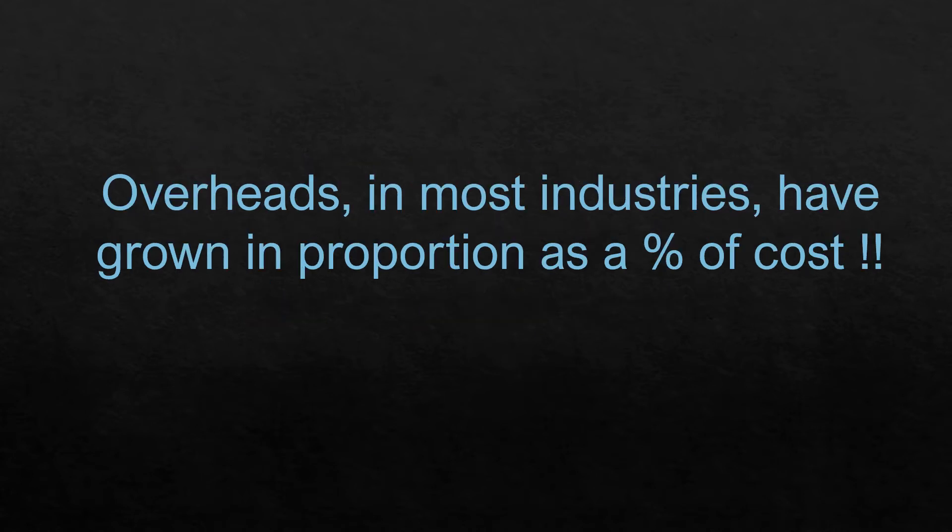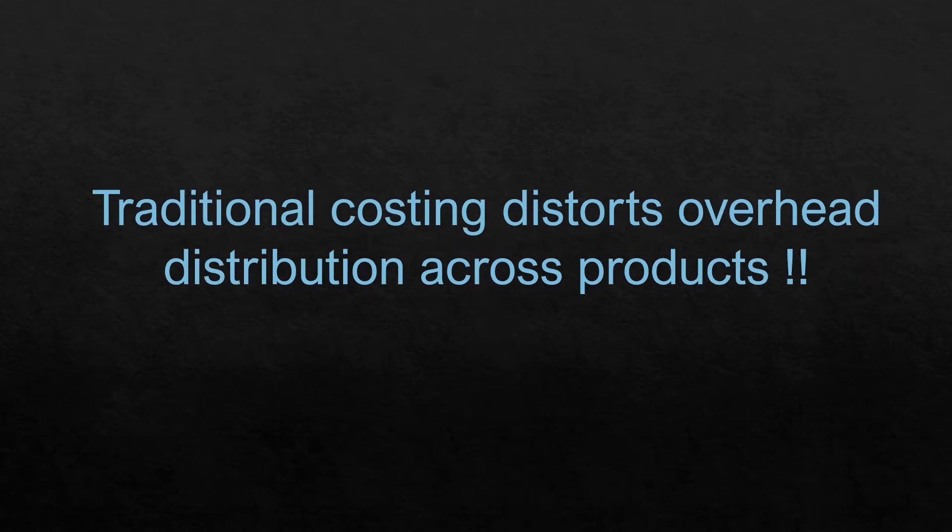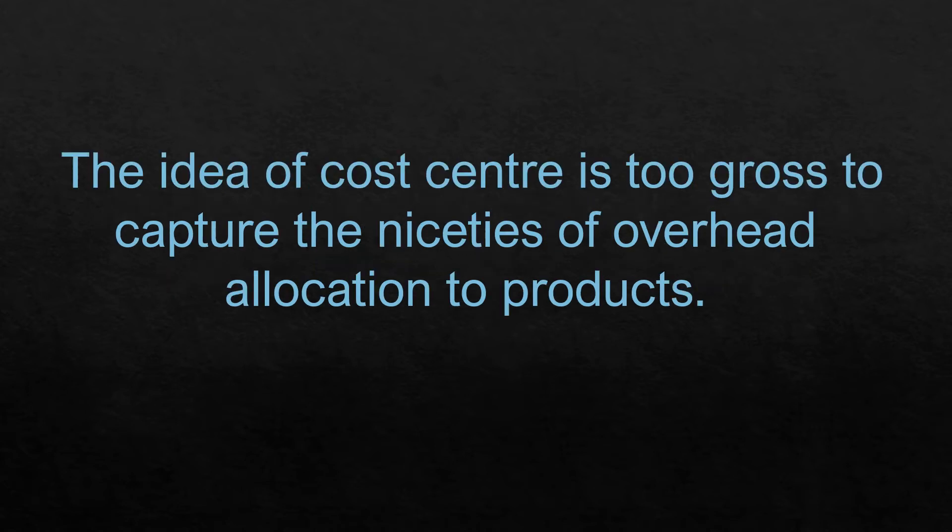But now, when overheads in most industries have grown in proportion as a percentage of cost, it obviously creates a big challenge if overheads are not appropriately charged to the product or service. Traditional costing often results in distortion of overhead distribution across products. The reason for this is that the overheads are not distributed across products after sufficient analysis of their details. Traditional costing uses the idea of cost center, which is too gross to capture the niceties of overhead allocation to products.